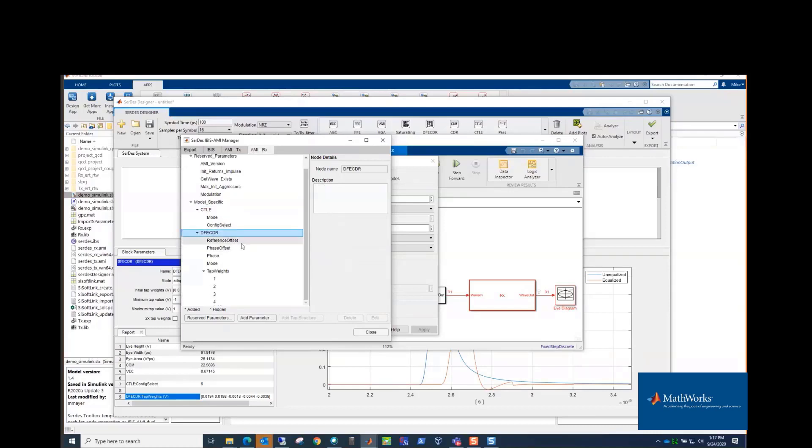And then the RX has the CTLE and its parameters, the DFE, CDR, and all its parameters. So if you're having to customize, your parameters could have different names, different, whatever you can customize there.